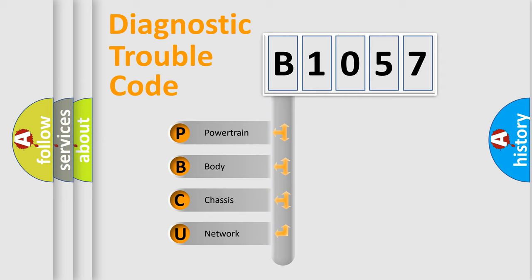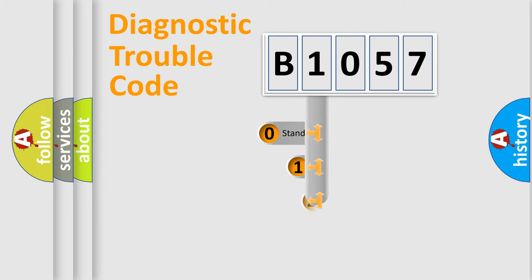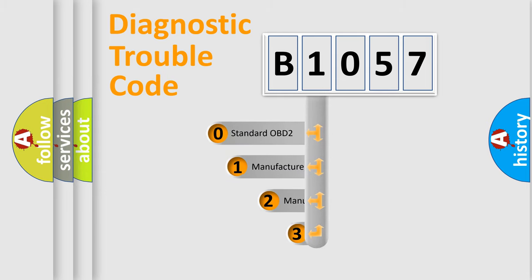We divide the electric system of the automobile into four basic units: powertrain, body, chassis, and network. This distribution is defined in the first character of the code.